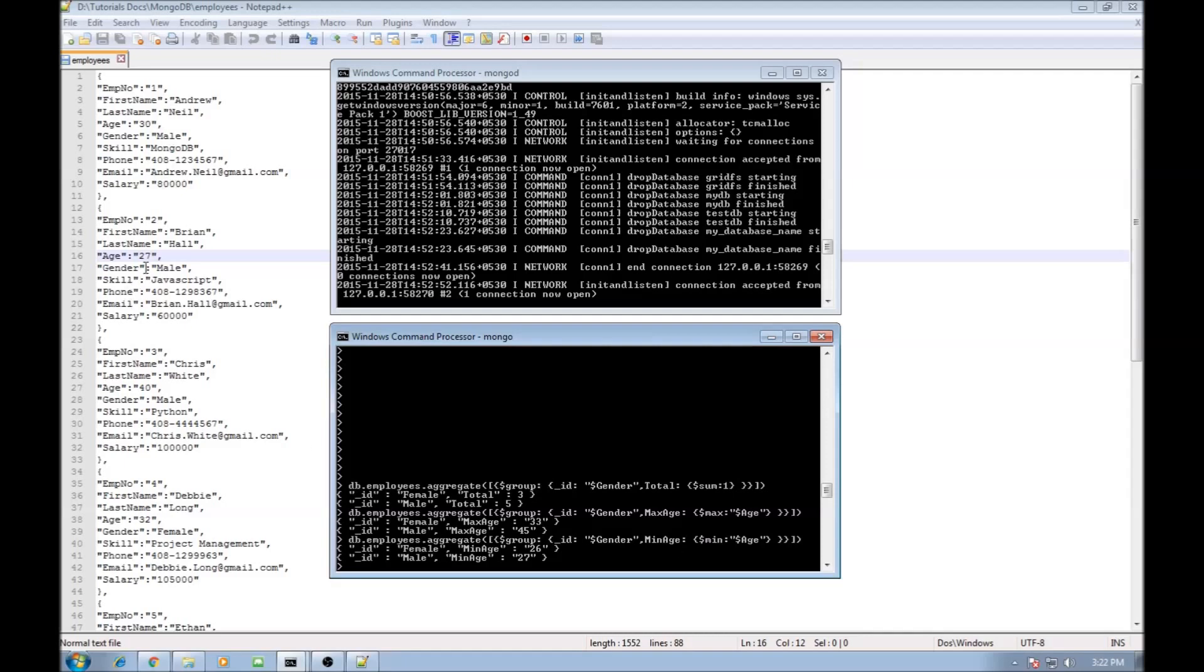So if you want to make use of dollar average, just change for example salary to just remove the double quotes and use $80,000 as a number itself and you can perform an average function on the salary.